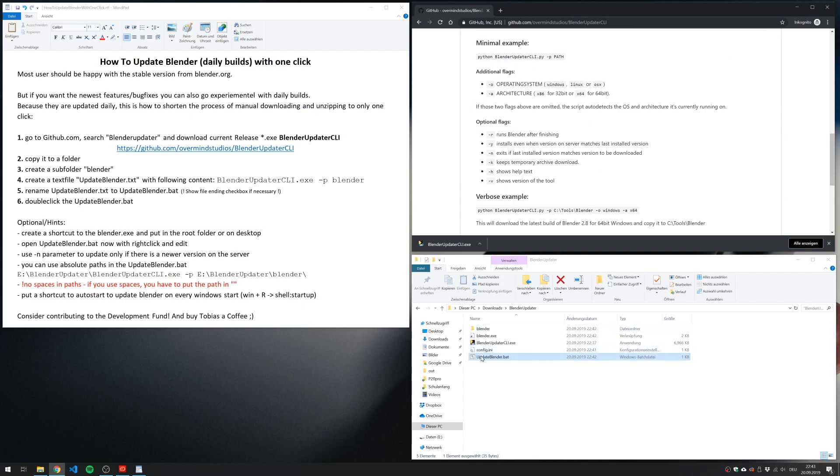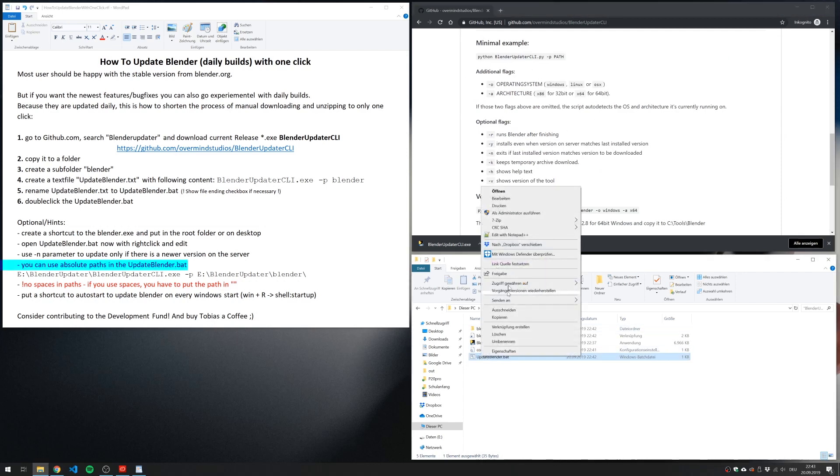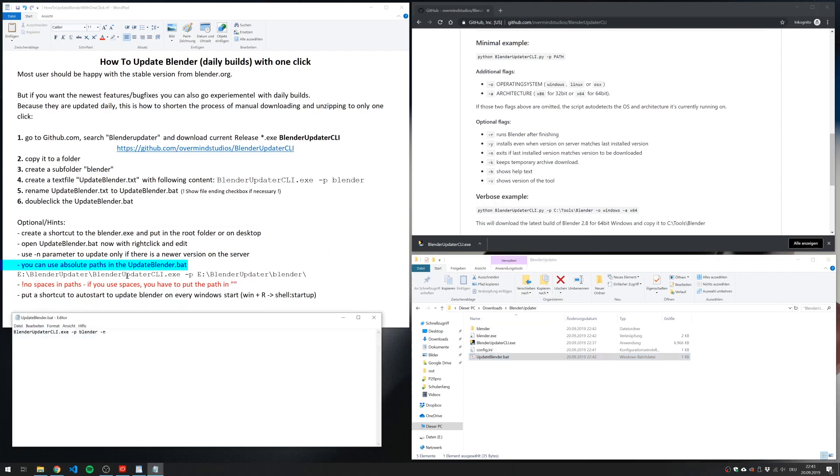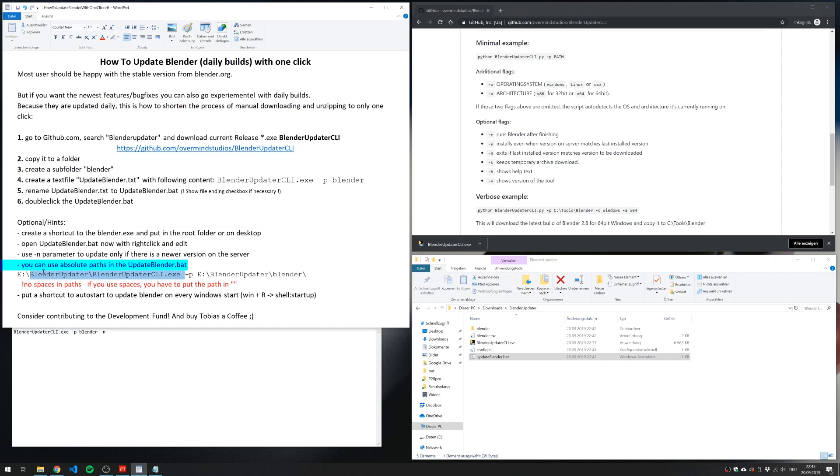You can also not just use relative path but absolute path if your bat file is in another place. For example, your bat file is on the desktop and you want this tool or Blender in another folder.